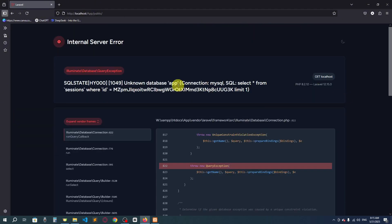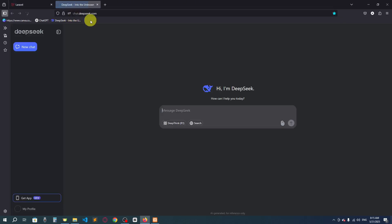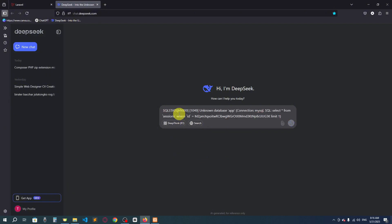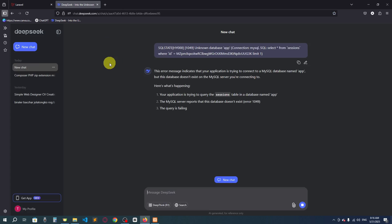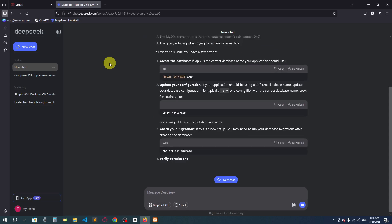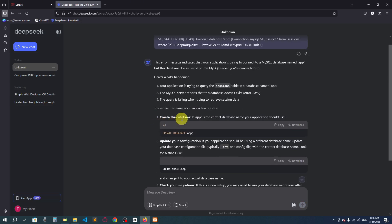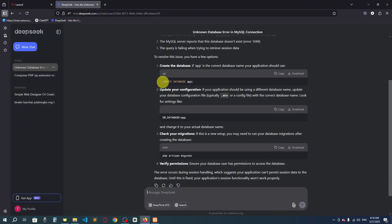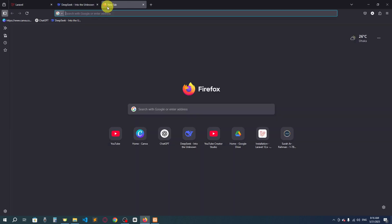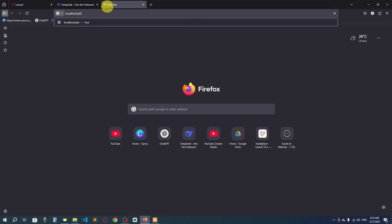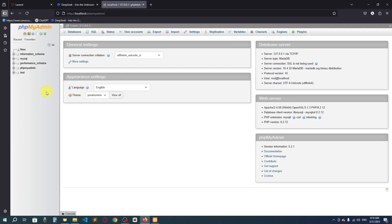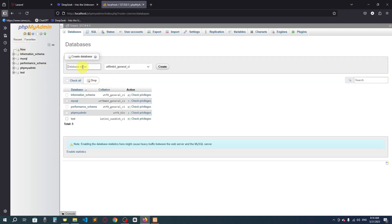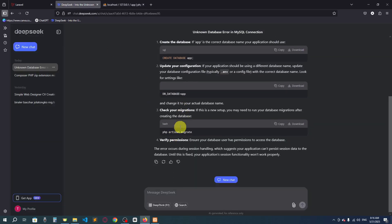There's an internal server error: 'Unknown database app — connection MySQL, select all from sessions where id'. Let me copy this and paste it into DeepSeek. The error indicates the application is trying to connect to a MySQL database named 'app', but it doesn't exist yet. We need to create the database first. Go to 'localhost/phpmyadmin' to access the phpMyAdmin control panel.